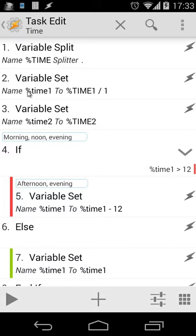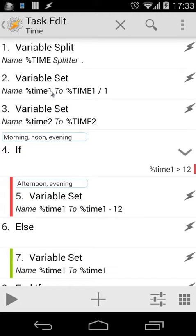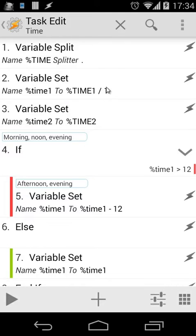After splitting, we're going to have two parts: %time1 and %time2. We're going to set a new variable, but right now we're going to use a local variable because local variables are faster, easier, and can't interfere with other tasks.